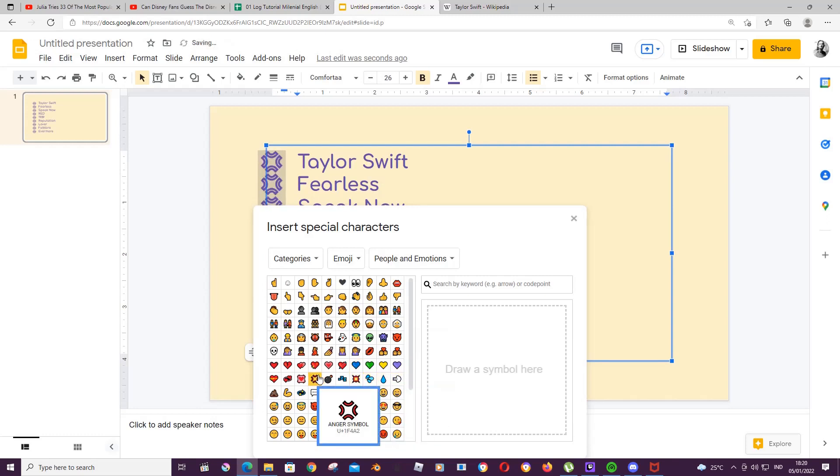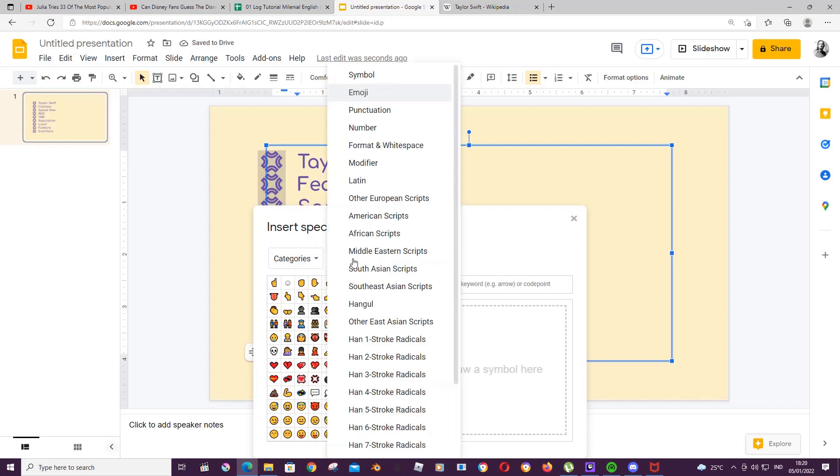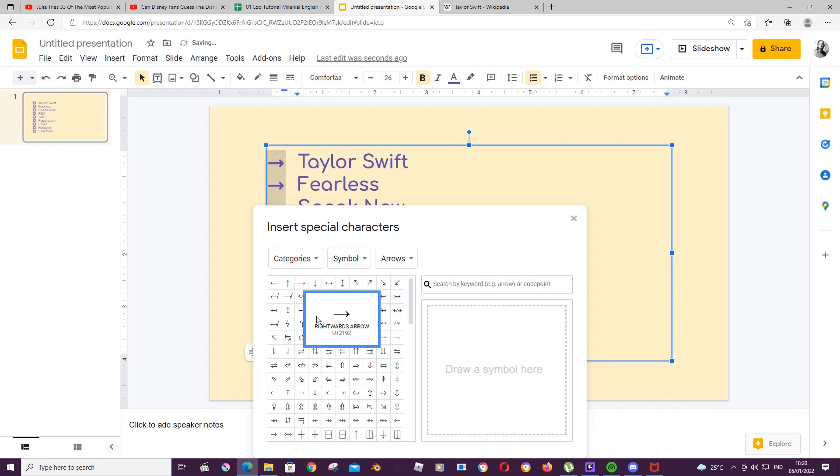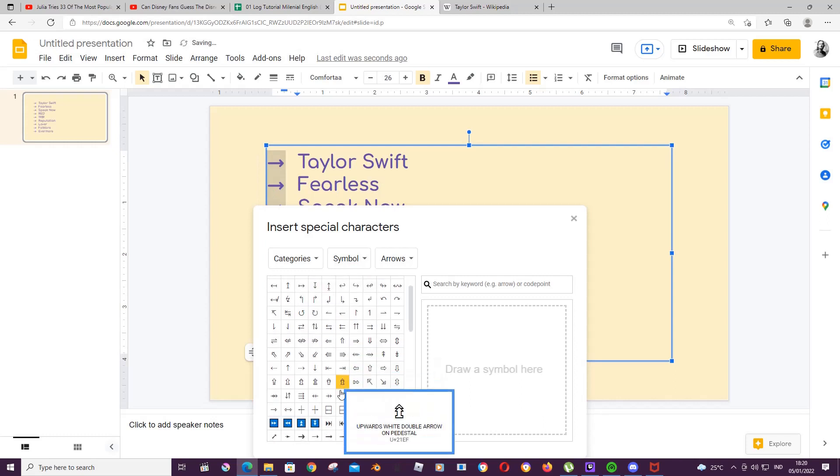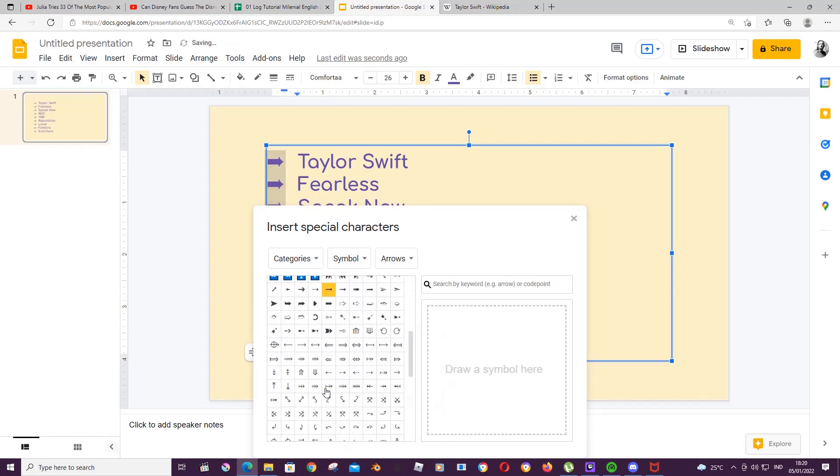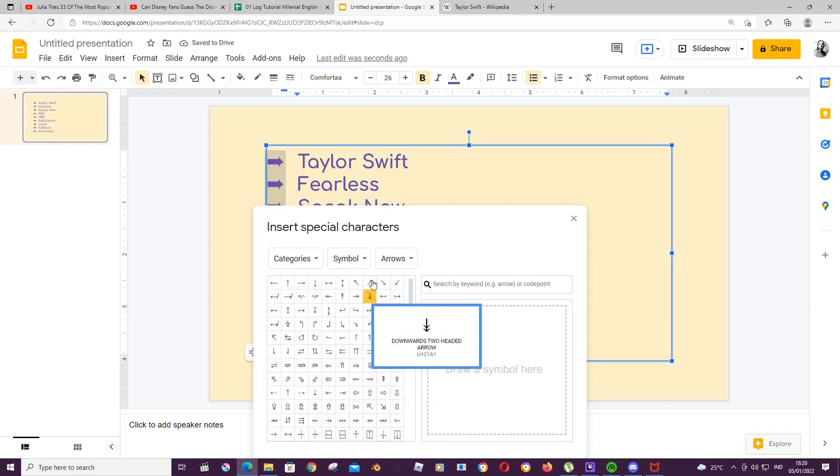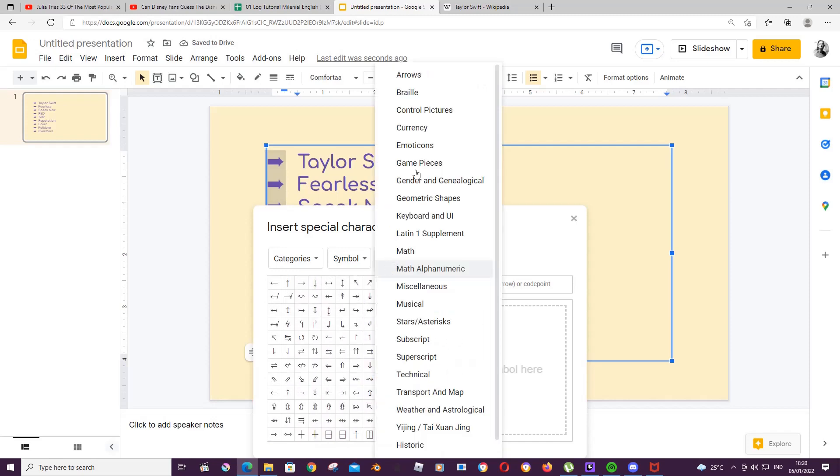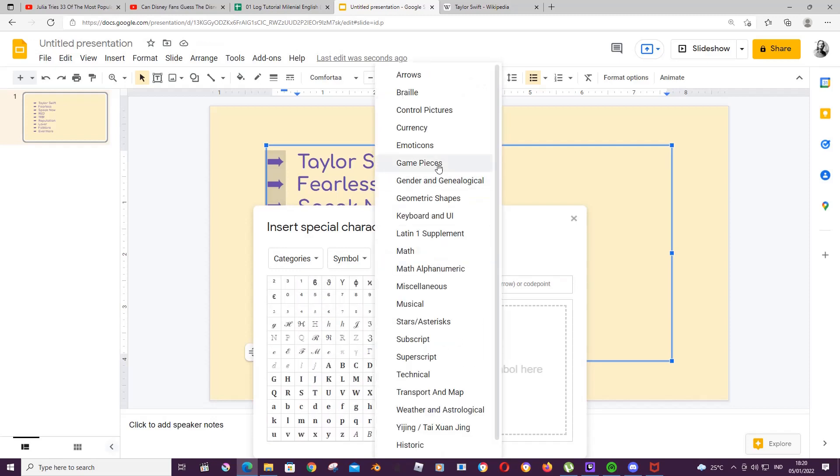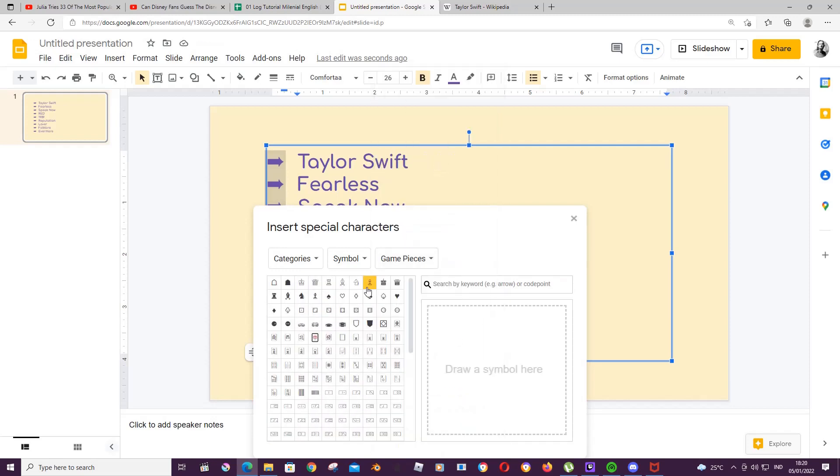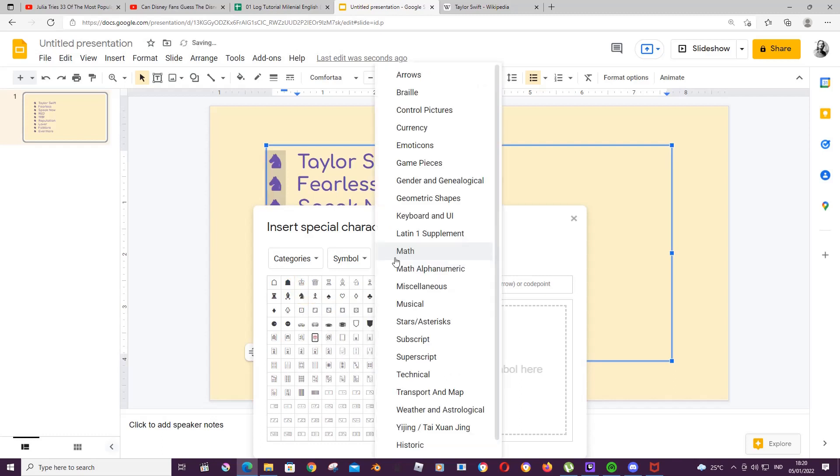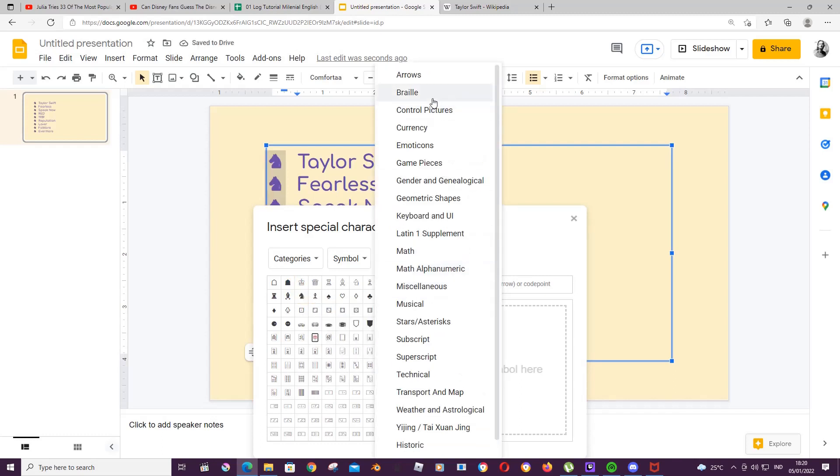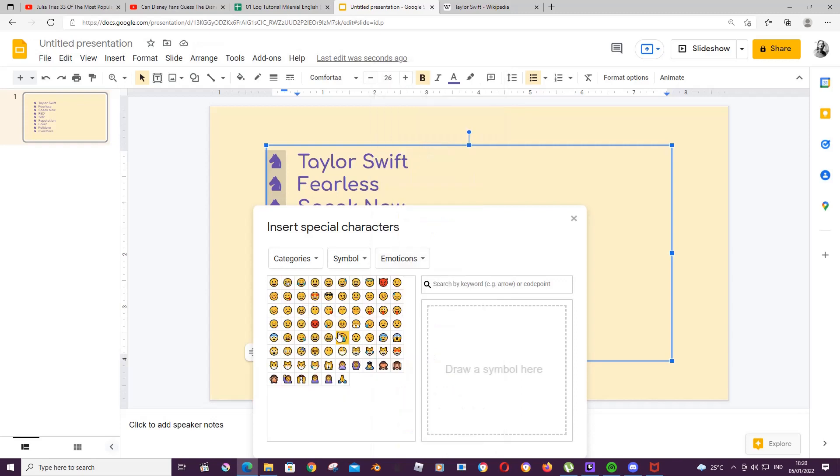You can also do symbols like this one for instance or even that. There's just a lot you can choose from. There's also game pieces.